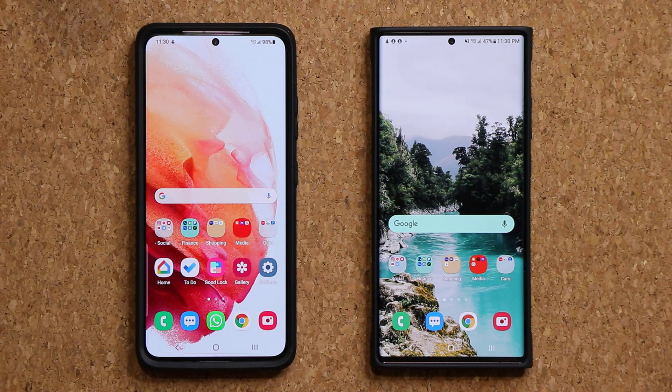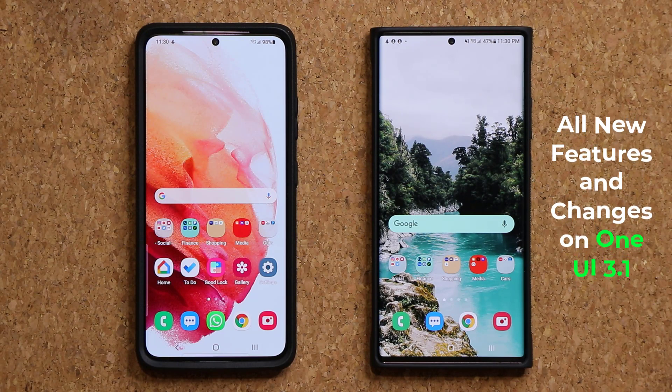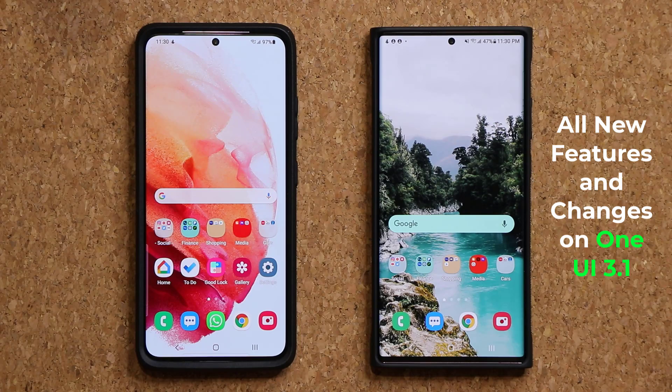Hey guys, Sok here from Sok E-Ticket, and in today's video we are going to be talking about the brand new features and changes on One UI 3.1.